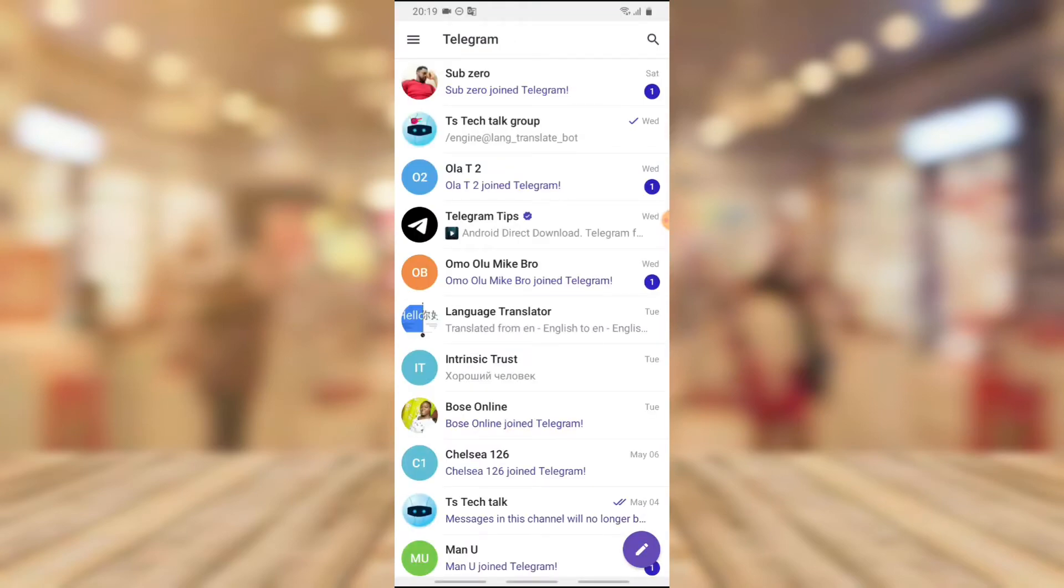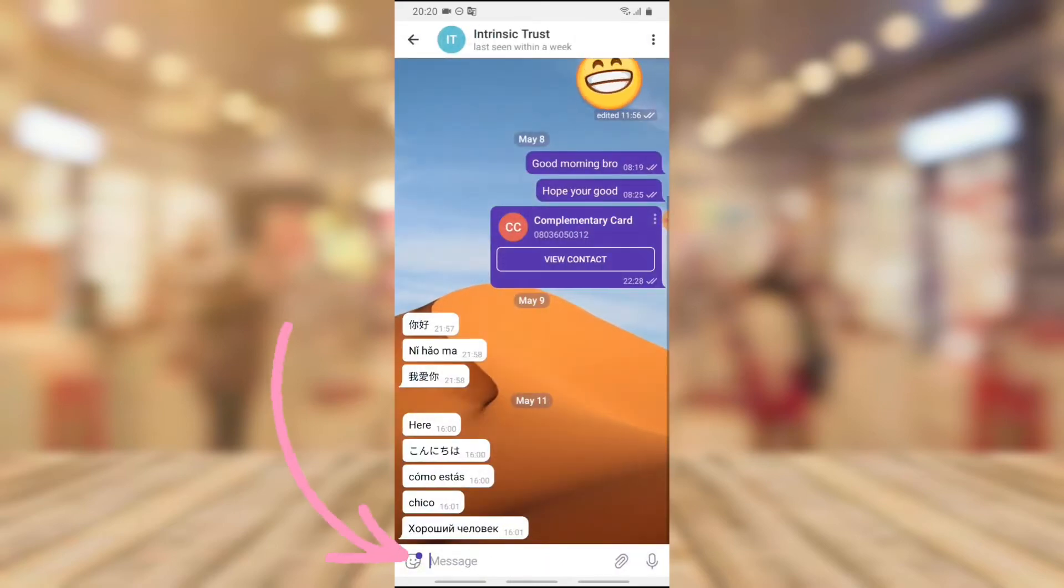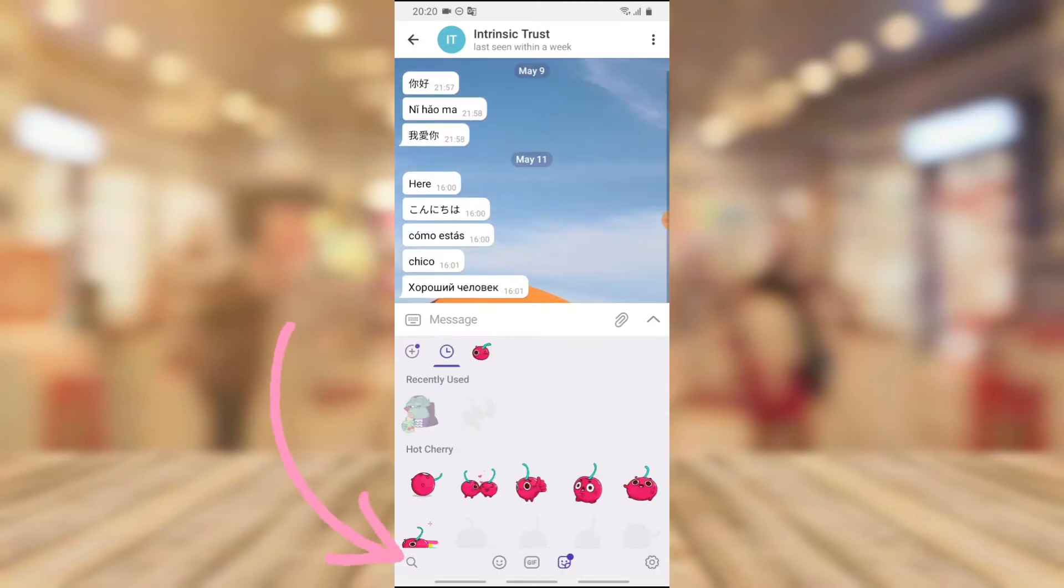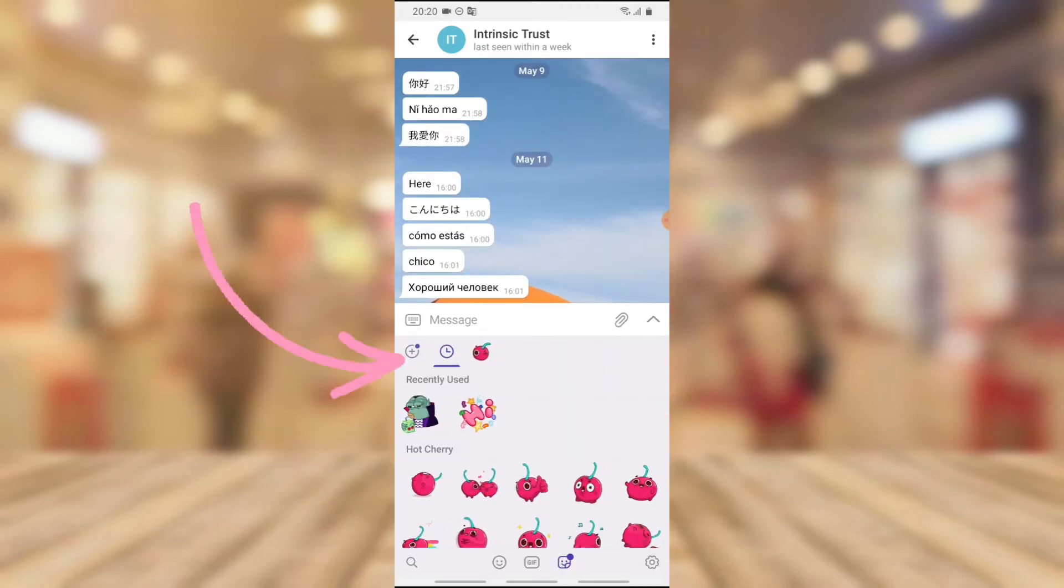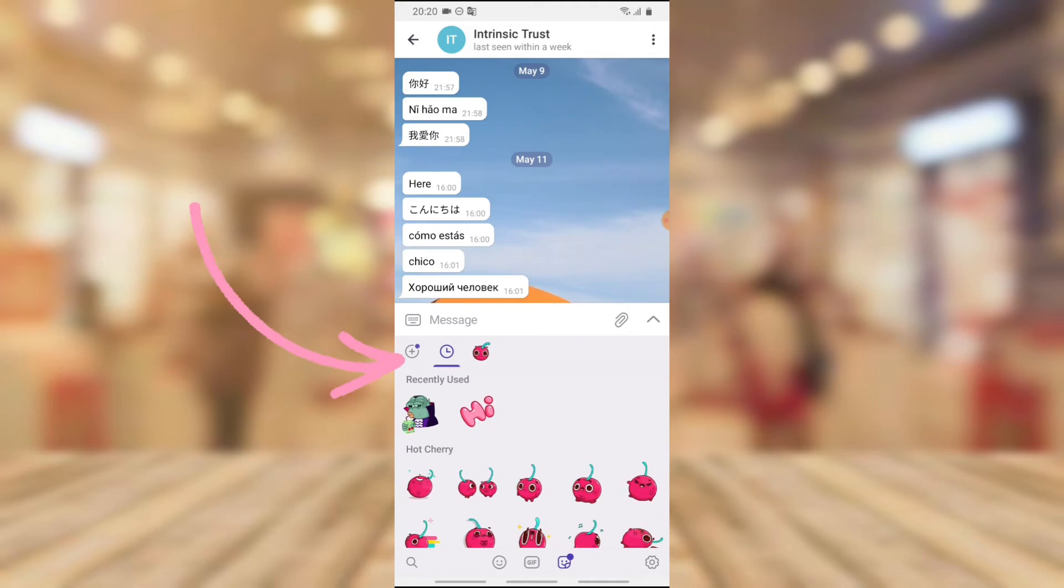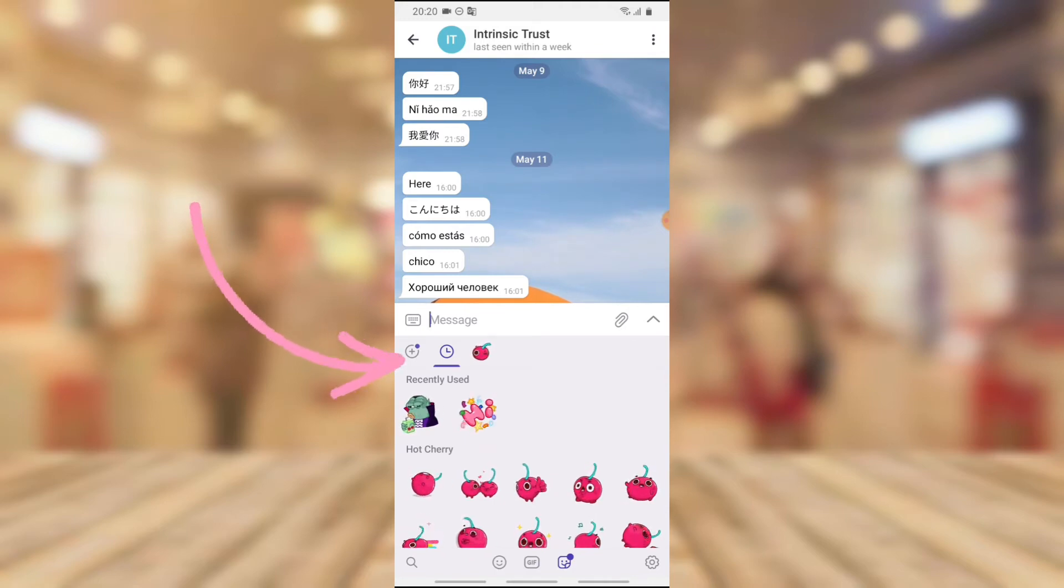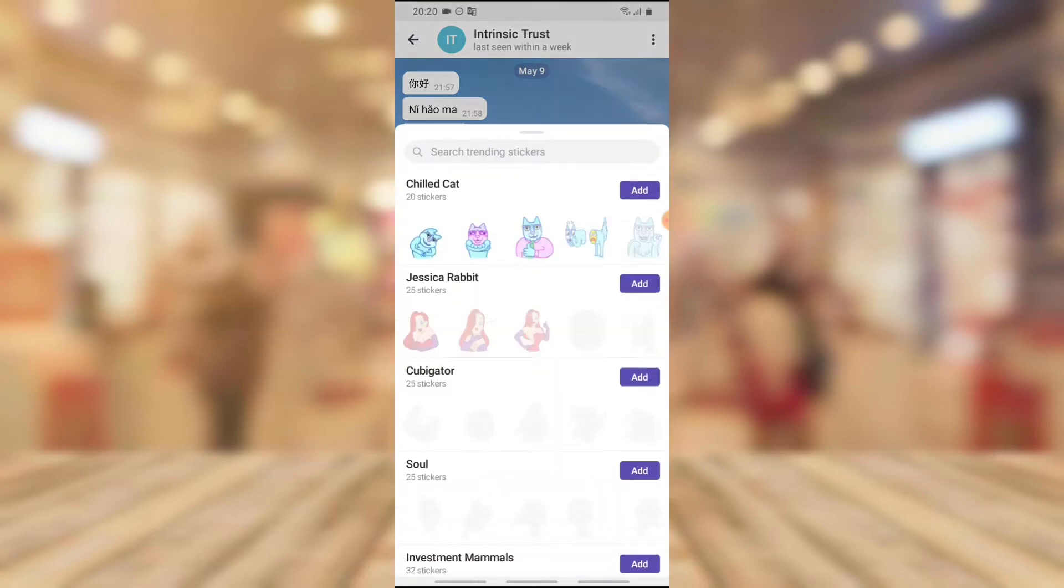To add more stickers to your Telegram app, because they already have a default sticker but not much. When you click on this section right here, you're going to notice the sticker right here. Now you're going to notice this plus icon next to this timer icon.